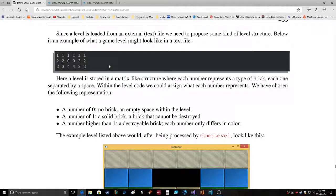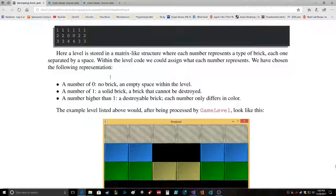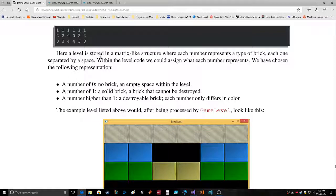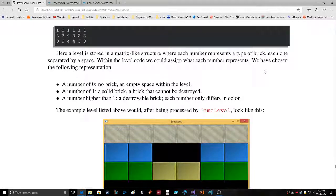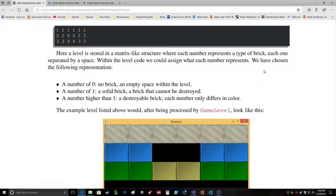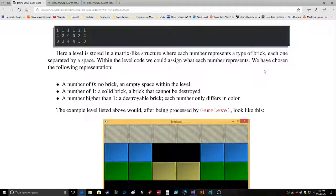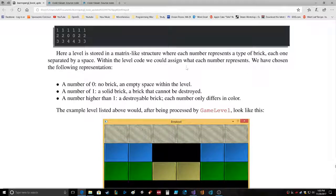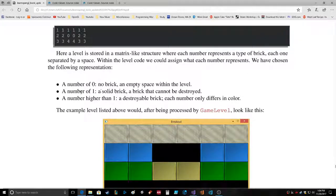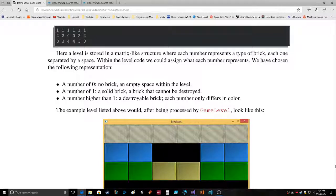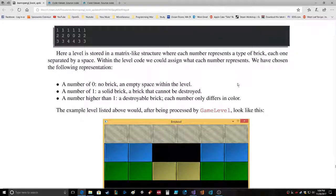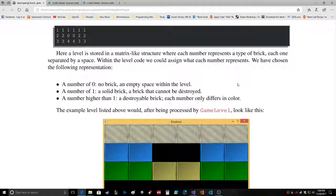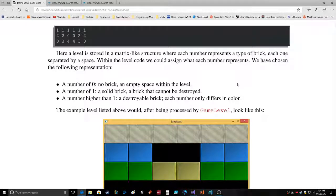Here's a level. A level is stored in a matrix-like structure where each number represents a type of brick, each one separated by a space. Within the level code we could assign what each number represents. We have chosen the following representation: zero = no brick, empty space. One = solid brick, brick cannot be destroyed. A number higher than one = destroyable brick. Each number only differs in color. Oh, so a solid that cannot be destroyed, and then all the destroyable ones, okay.